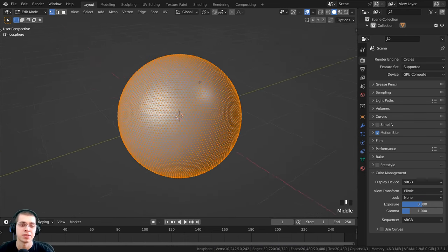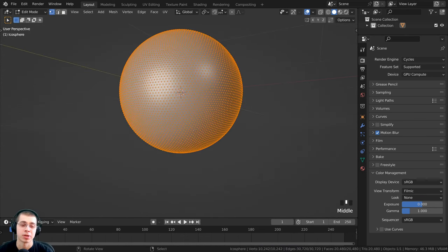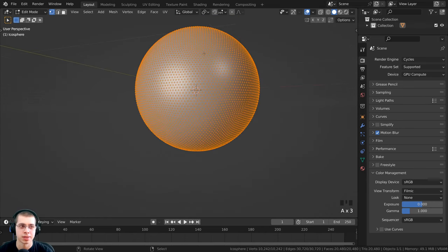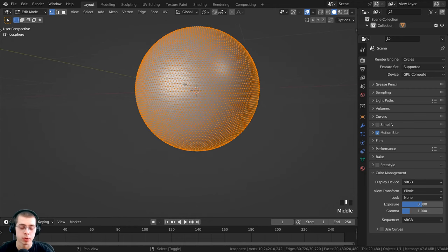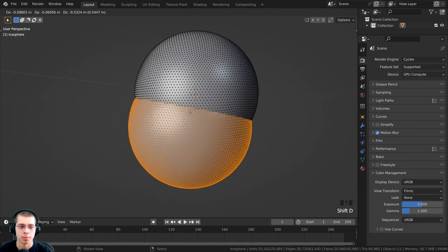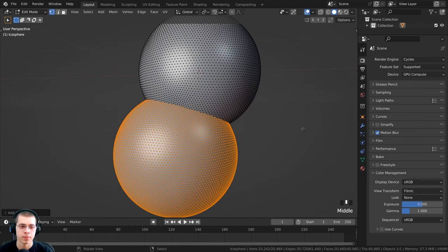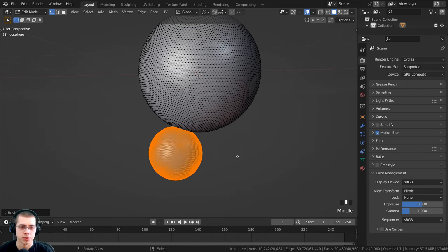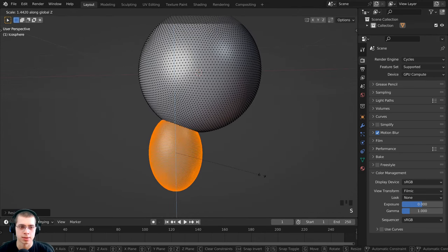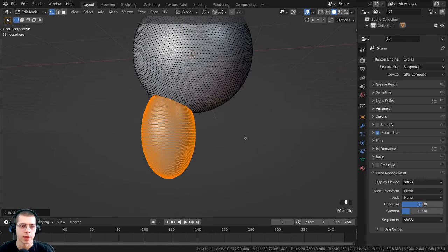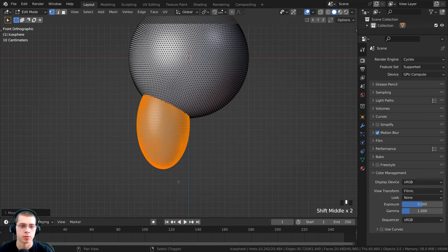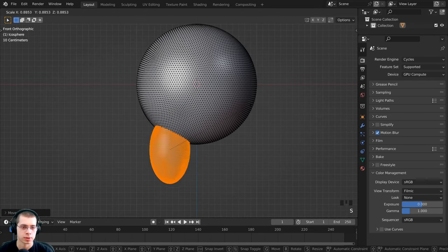Press the Tab key to go into edit mode. I want to duplicate this object and make the legs of the turkey. Press A to select everything — make sure you're in edit mode — then press Shift+D to duplicate and bring it down. Scale this object down; this is going to be the leg. I'll also scale it on the Z axis to bring it up, then press 1 on the numpad to go to front view and scale it down a bit more.